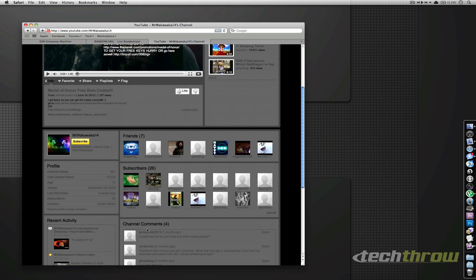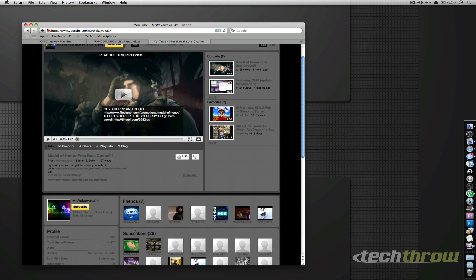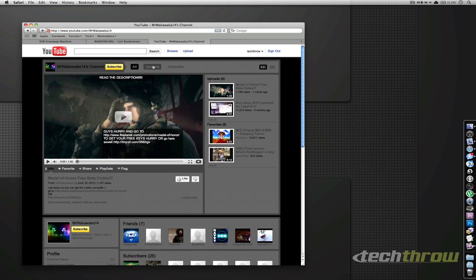So thank you so much for subscribing, MrWakaWaka14, and we're going to go ahead and send you a message right now. You can go ahead and give us your details on where to ship it. We'll ship it right away.